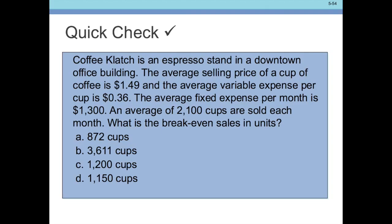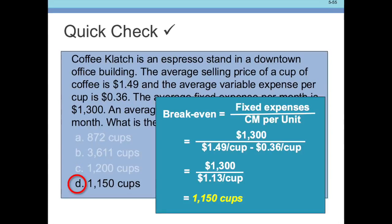The second question is: what is break-even in sales units? That's straightforward — fixed expenses divided by contribution margin per unit. $1,300 divided by $1.13 per cup equals 1,150 cups. Again, that's not a very high number if you're averaging 2,100 cups. So this business is doing pretty well. The coffee company seems to be doing a bit better than the bicycle company.